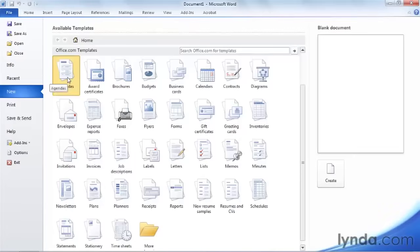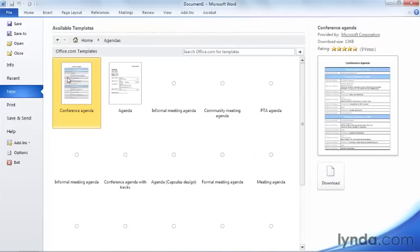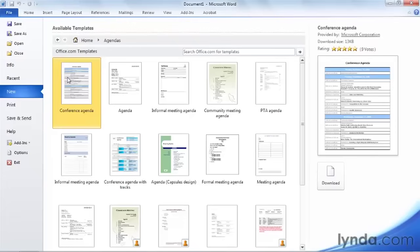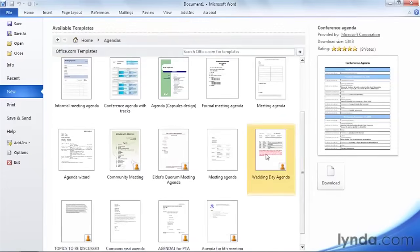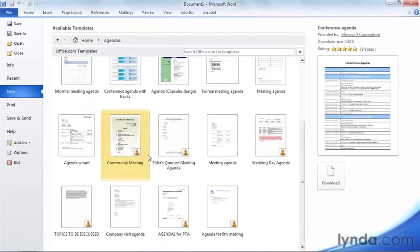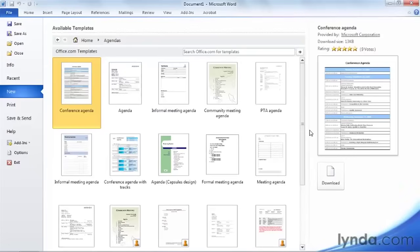Let's say, for example, that you're asked to create an agenda — something you haven't typically created. Take a look at all the different agendas available to you. When you see a template that includes a small icon in the lower right-hand corner, that means it's a community template posted by another user. All of these templates, whether posted by users or by Microsoft, have been checked for viruses, so there's no problem downloading them.